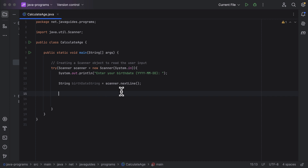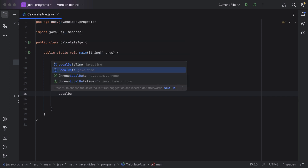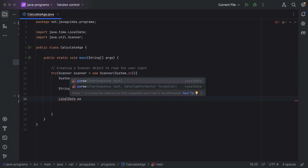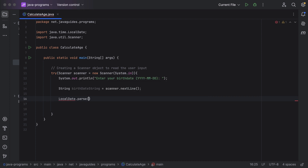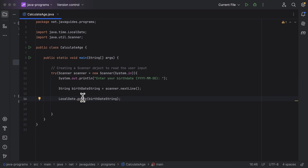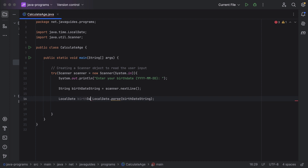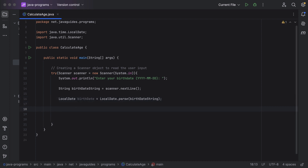Now we have the birthday date in string format. Let's parse this string into a LocalDate. LocalDate is a class from the java.time package introduced in Java 8. It has a static method parse() that takes a string. We call LocalDate.parse(birthdayDateString), and store the result in a LocalDate variable called 'birthdayDate'.